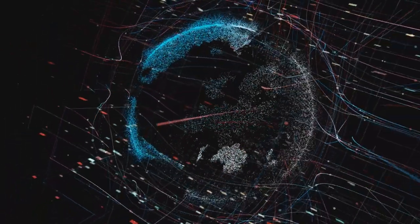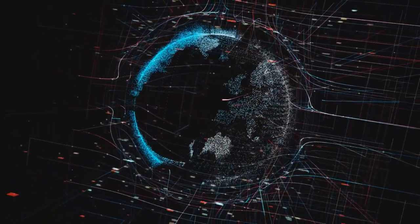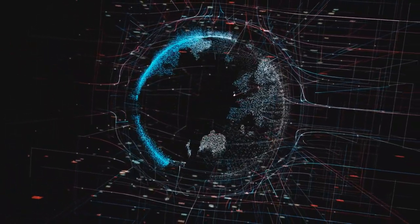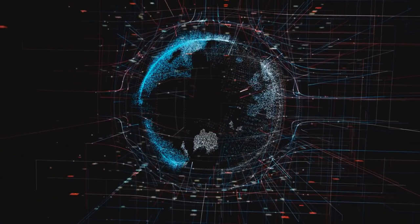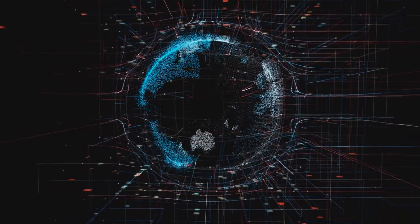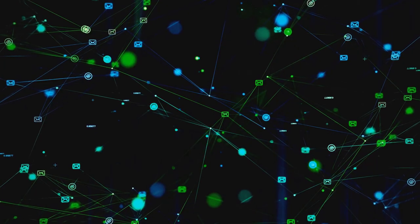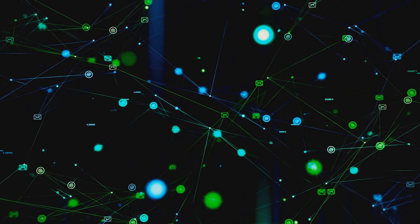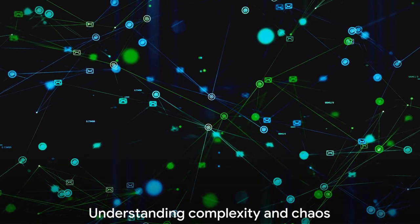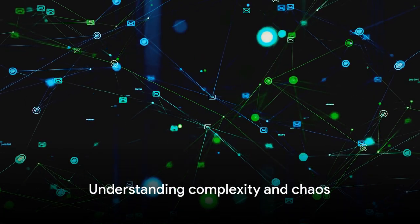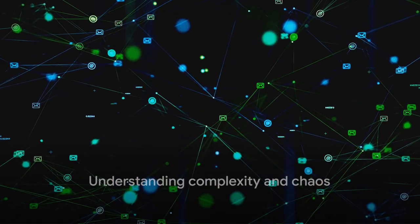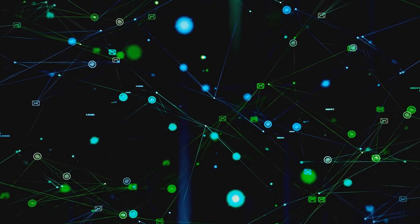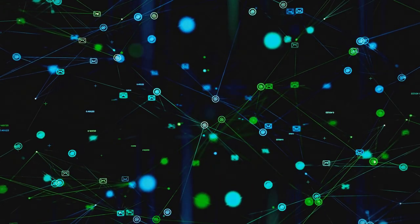So why should we care about non-linear dynamics and chaos theory? Because they help us understand the world around us. They remind us that our universe is complex, interconnected, and sometimes beautifully chaotic. Non-linear dynamics remind us that outcomes in complex systems are not always as straightforward as we might think.